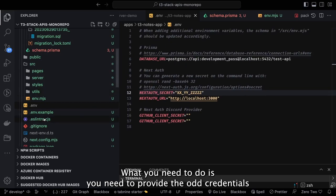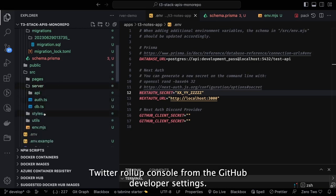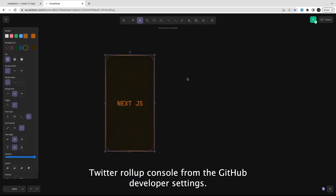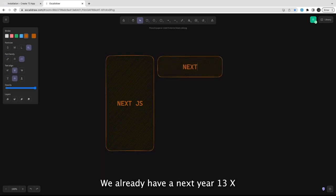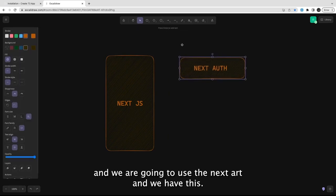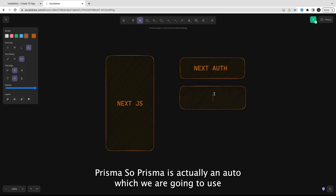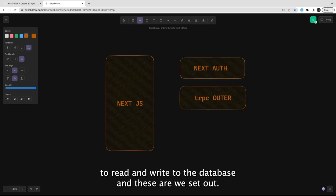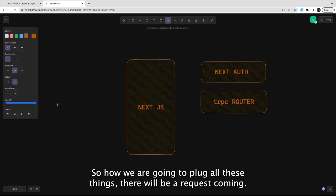NextAuth can be integrated with all social providers — GitHub, Google, Facebook, Twitter, Instagram — and all you need to do is provide the client ID and client secret from the respective developer consoles. We already have Next.js 13.x, NextAuth, and Prisma as the ORM to read and write to the database, plus the tRPC route.